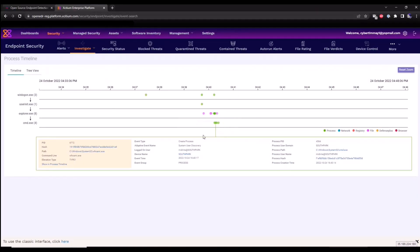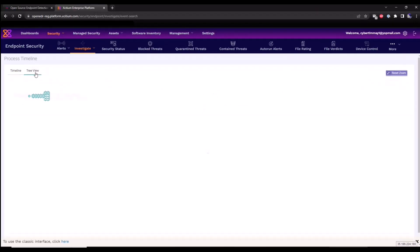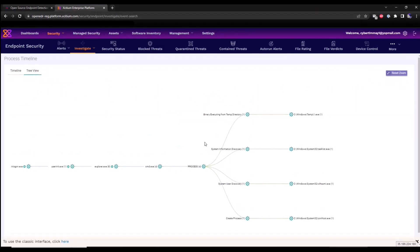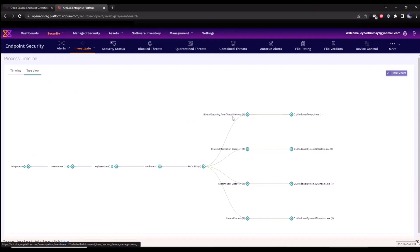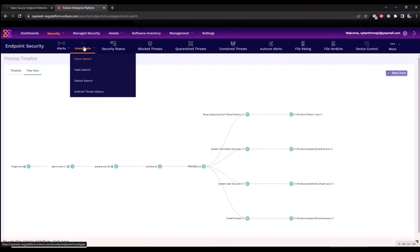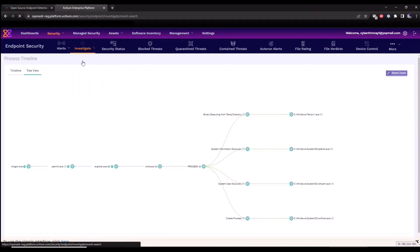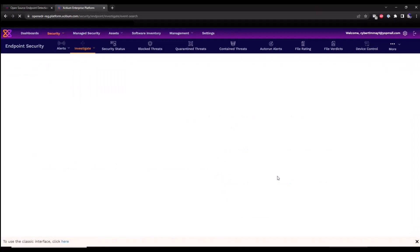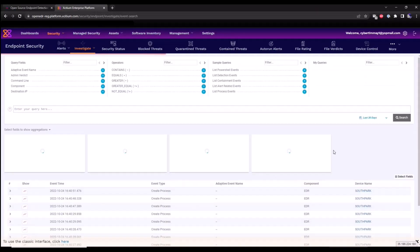We can also look at it in a tree view format, so we can see all the different alerts that triggered once I clicked on that batch script. See system user discovery commands, information discovery commands. There's also a binary executing from the temporary directory, this one.exe. So we go back to the event search section to look at that data.